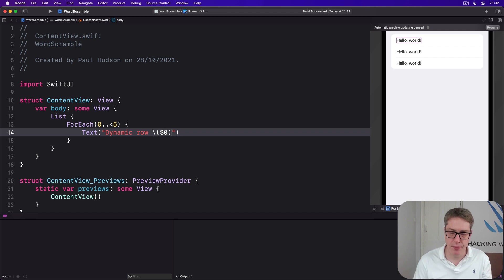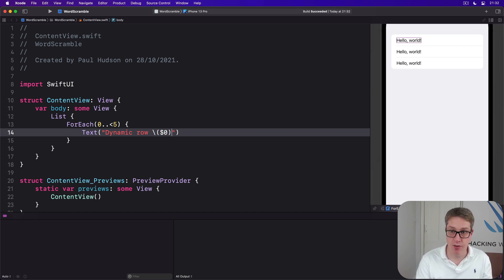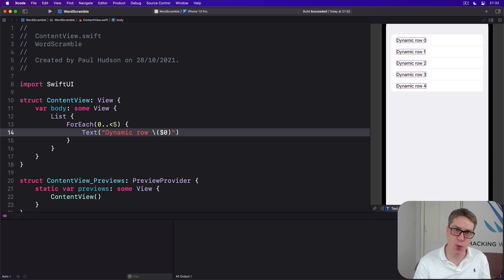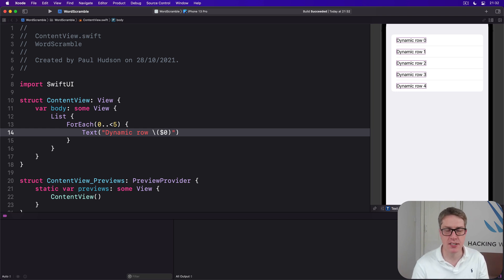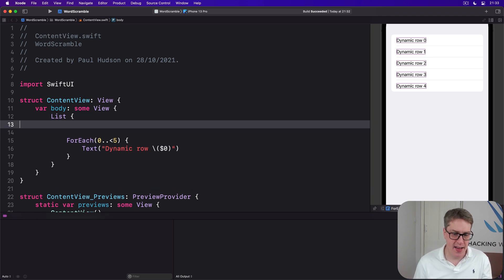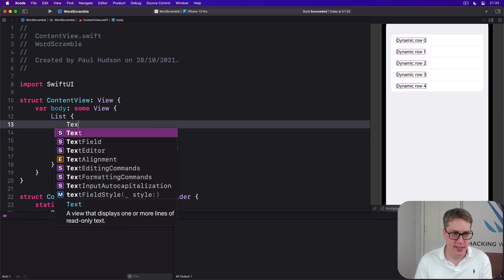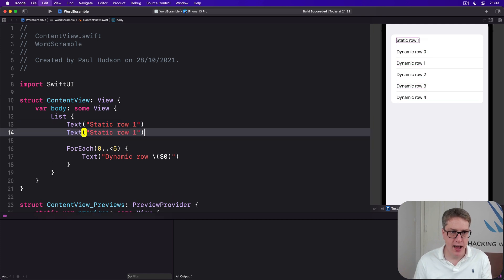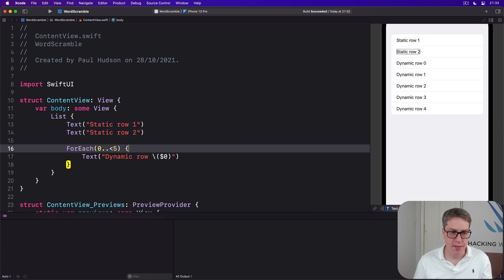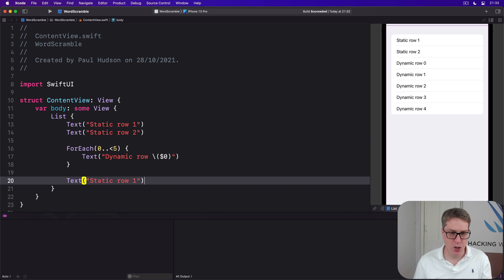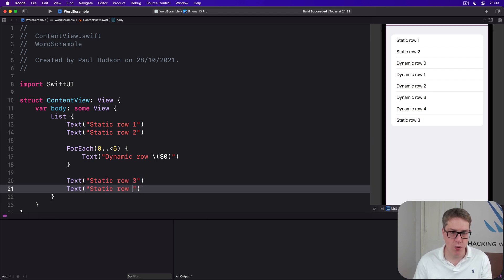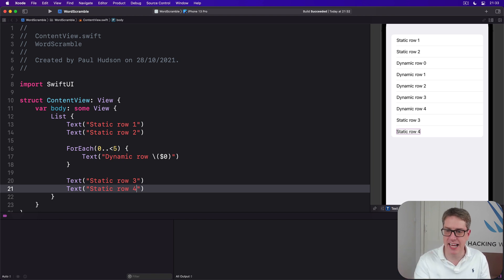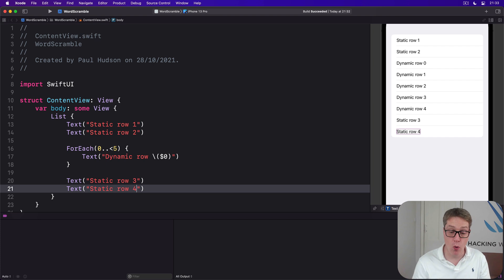Where things get more interesting is when you mix and match static rows and dynamic rows. So we could say here there's a List with Text "static row 1" and then 2, then dynamic rows, and then below it 3 and 4. We're mixing and matching static and dynamic in the same List—they all work great.